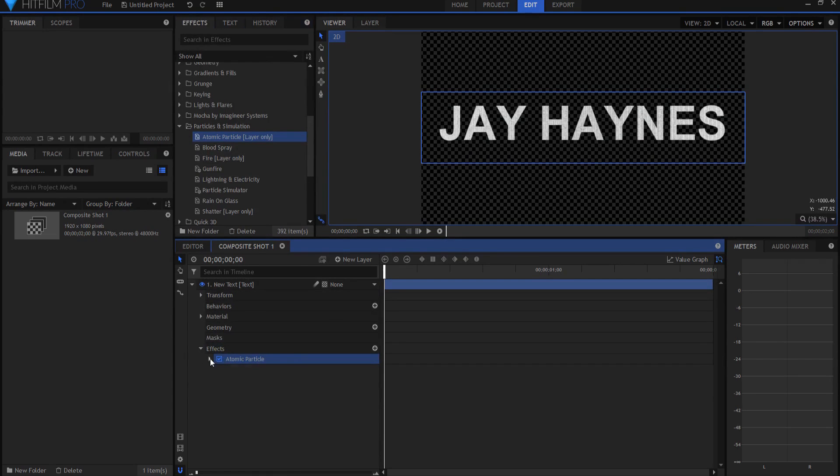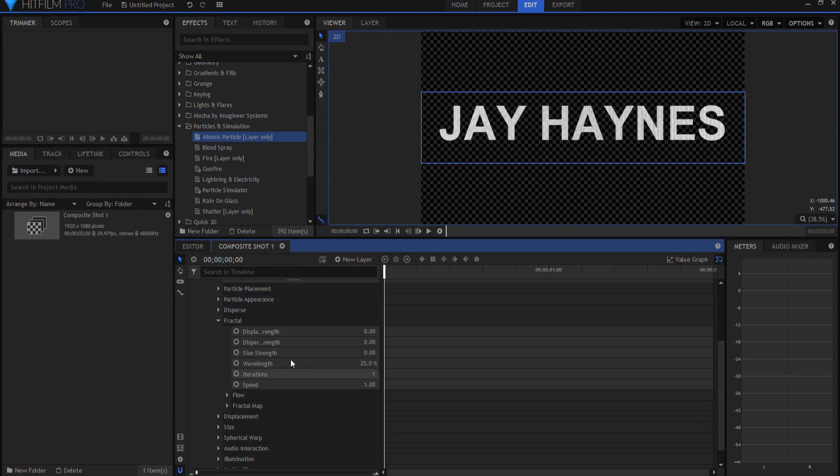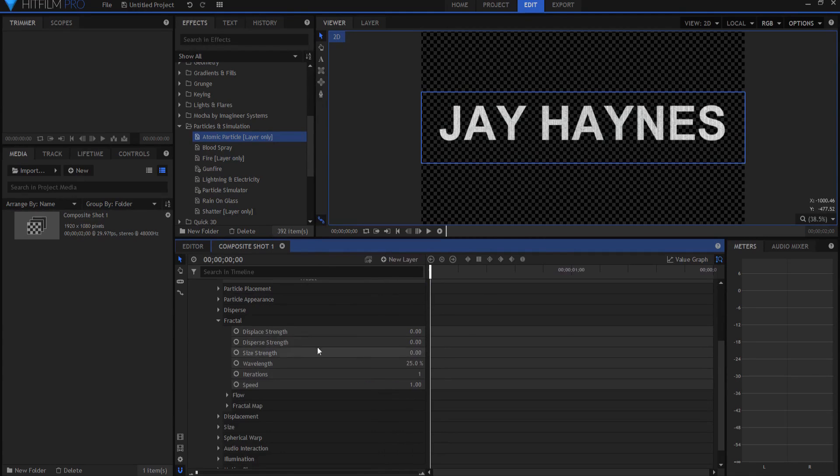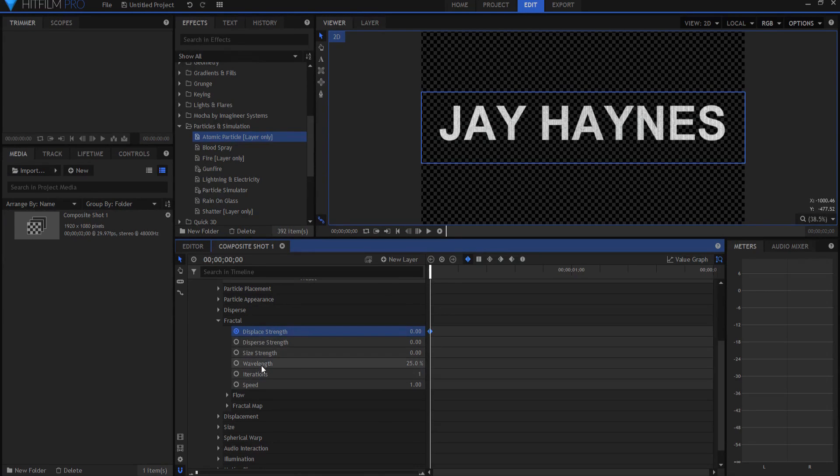What I will do is twirl open the properties, and under the fractal properties you can see that there are seven or six different things here. And we're going to keyframe two of them. One will be the displace strength here, and the other one will be the wavelength here.